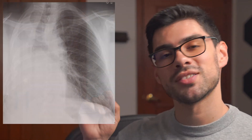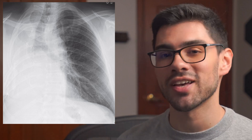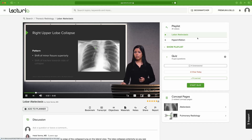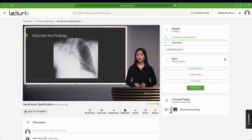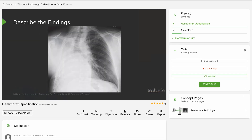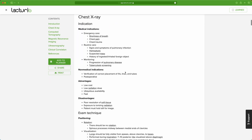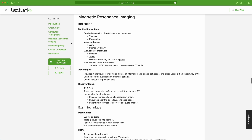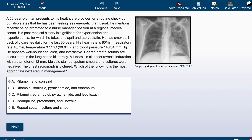Now quiz time: take a look at this X-ray and try to figure out what's going on — what are the main differential diagnoses, and what is the specific diagnosis? Leave a comment sharing your thoughts. If you're interested, Lecturio has a whole course dedicated to chest X-ray interpretation, and this image was taken directly from the hemithorax opacification lesson. They also have content on CT scans, MRI, and lung ultrasound, plus practice questions and quizzes. Check the links in the description. Thanks for your time, and we'll see you in the next one.